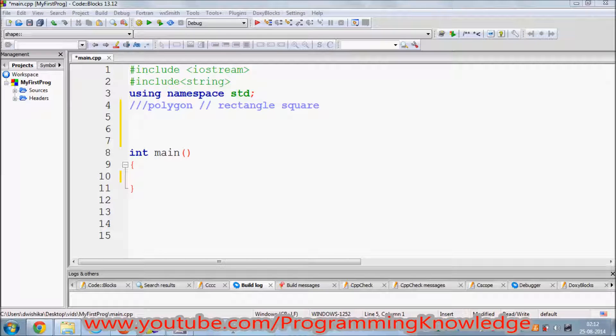In this video I'm going to show you what inheritance is and how to use inheritance in C++. C++ is an object-oriented programming language, and inheritance is one of the most important concepts of object-oriented programming.